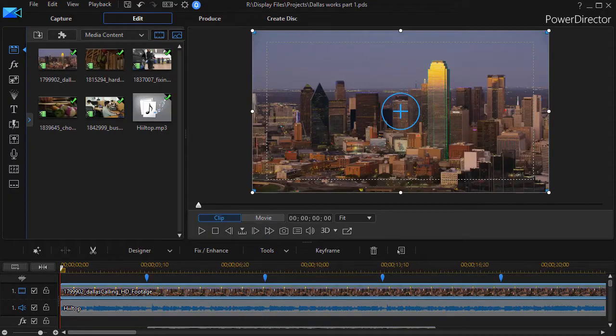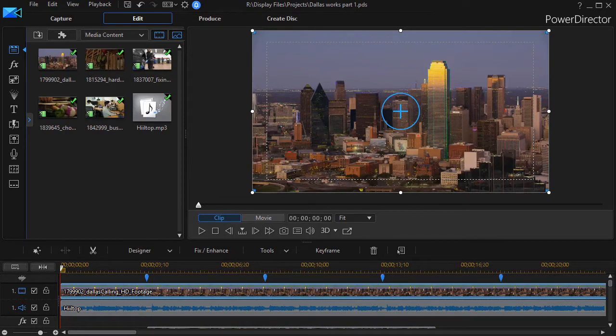In this tutorial in CyberLink PowerDirector we're going to look at how to save time by copying and pasting keyframe attributes.